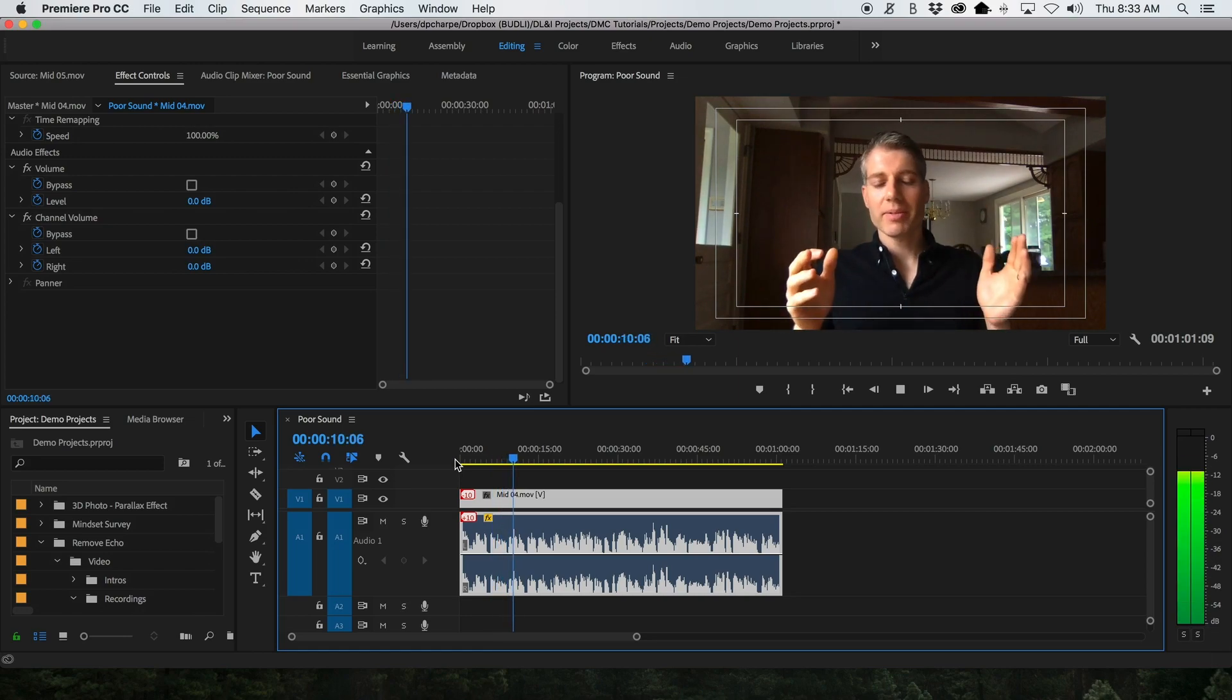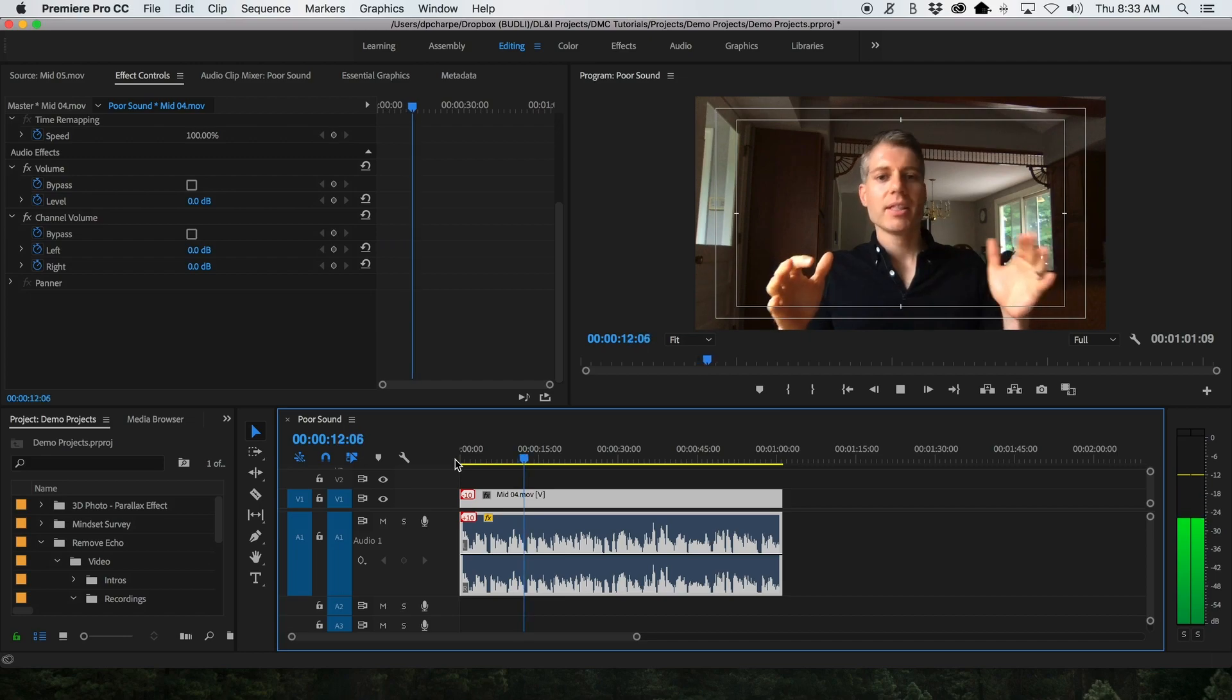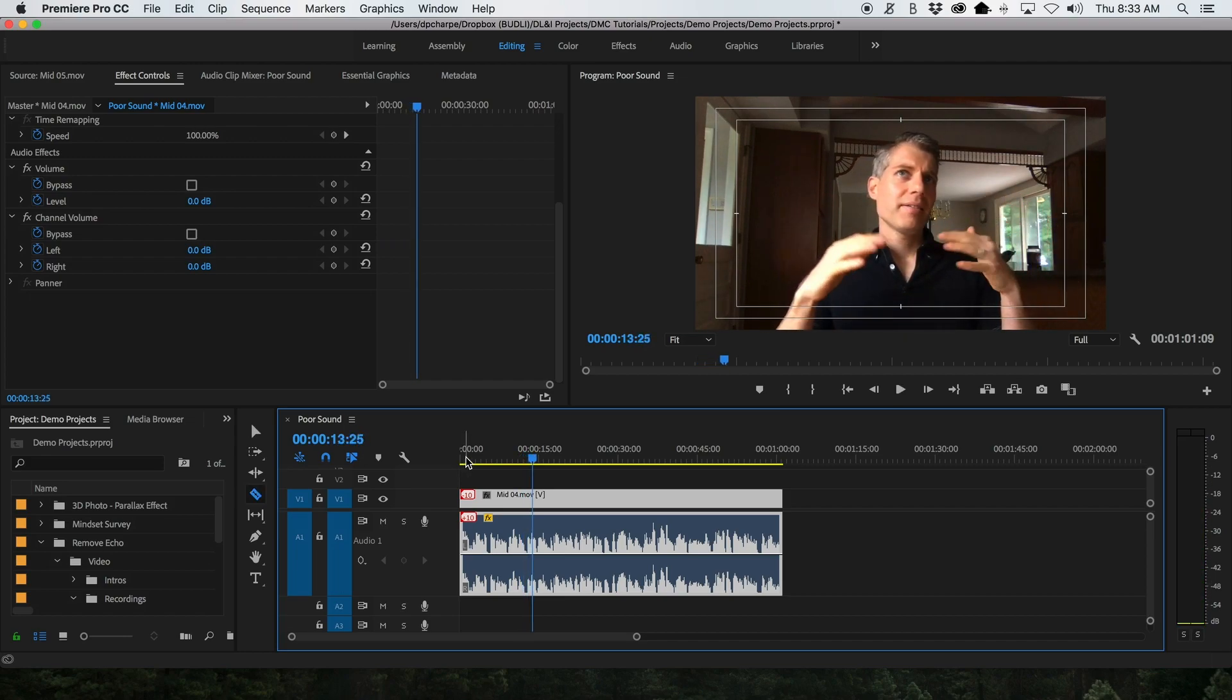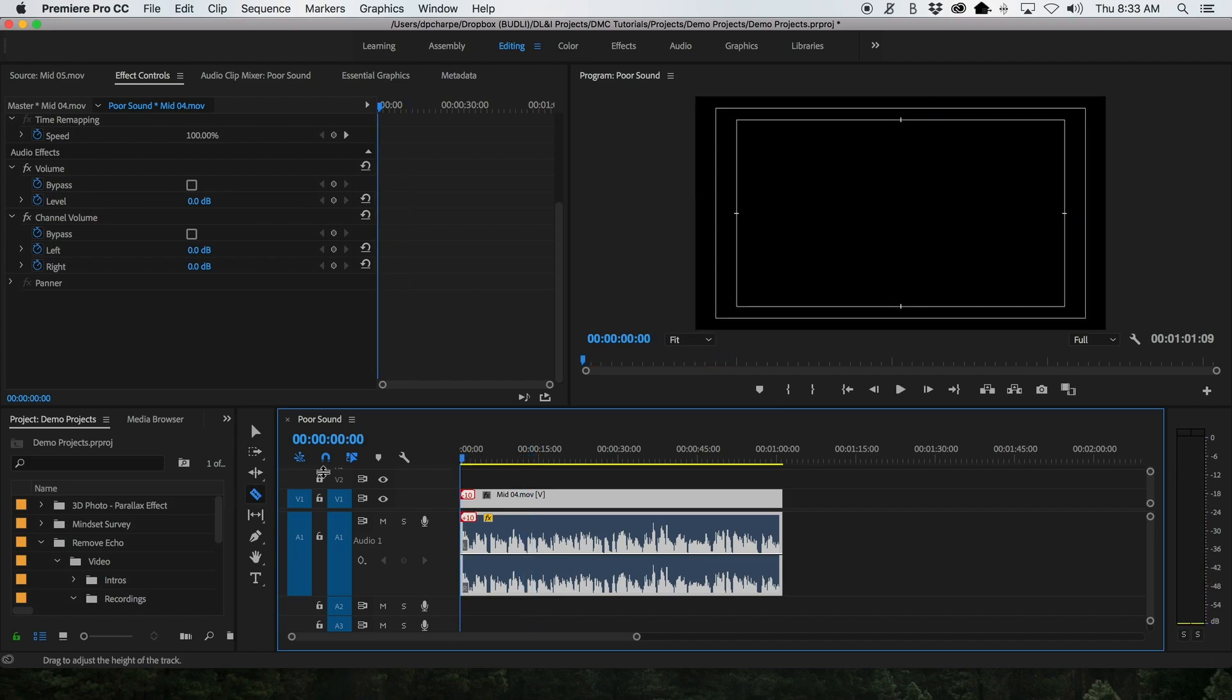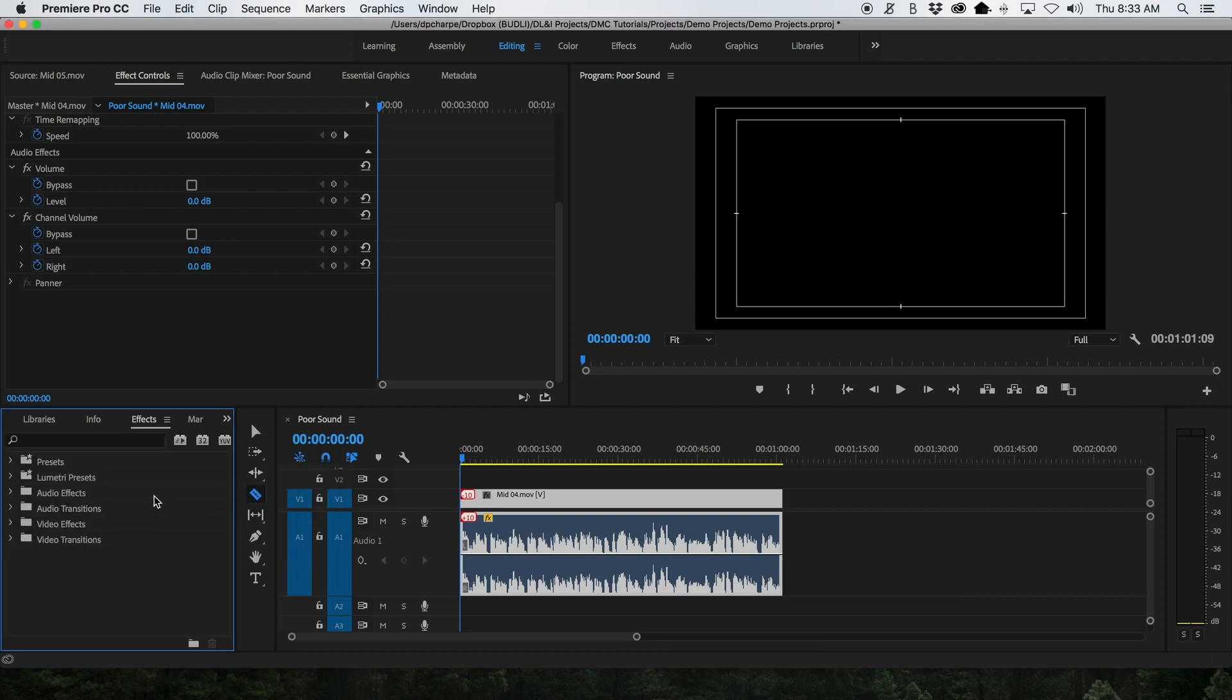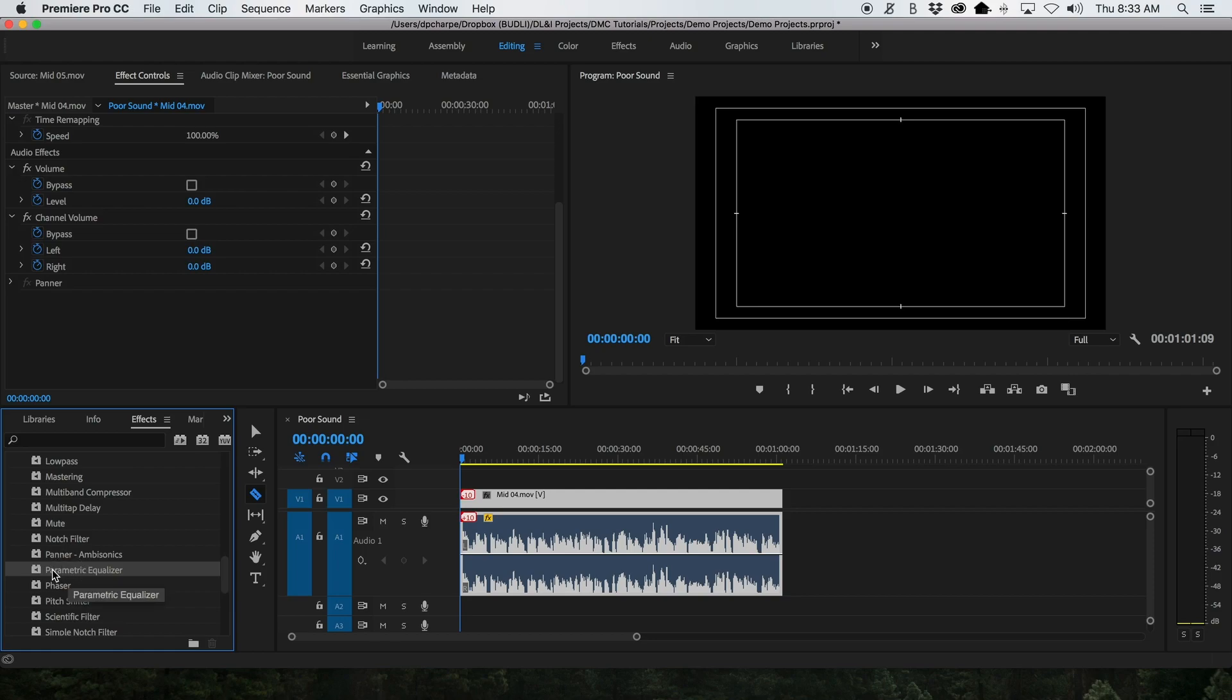To fix this, I'll use the parametric equalizer effect. In your project window, go to the effects panel. Under audio effects, you'll find the parametric equalizer. Drag and drop it onto your audio clip.